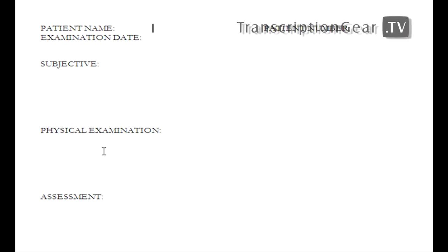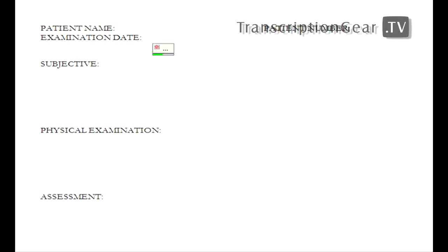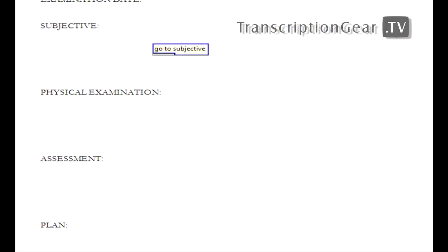Go to patient number. Patient number field. Go to examination date. Examination date field. Go to subjective. Subjective field.